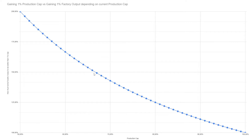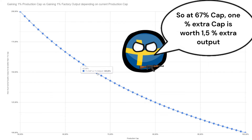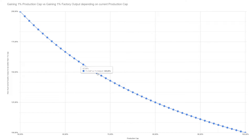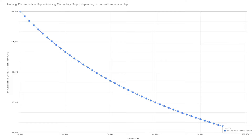We're going down. So if you look at 67% production efficiency cap, it's just worth 1.5% factory output. So 5% production efficiency cap would be worth as much as 7.5% factory output. And it goes down, and in the end it's almost zero — they're worth almost as much as each other.